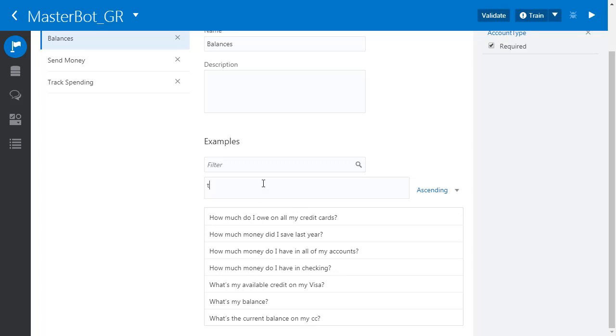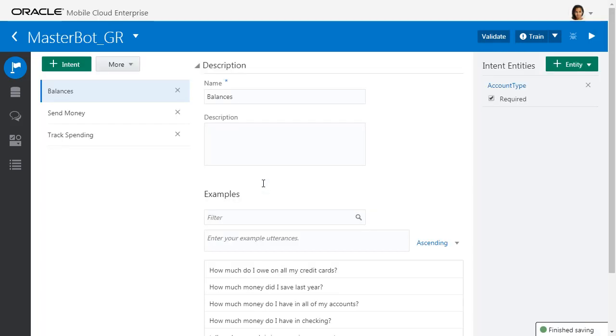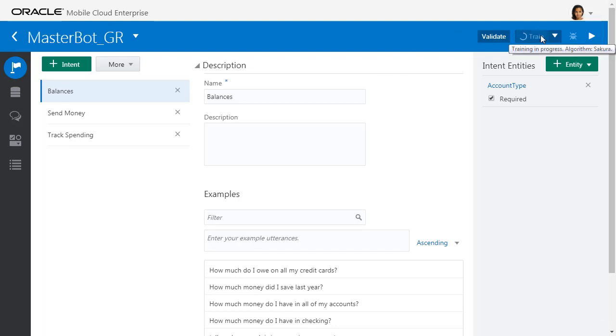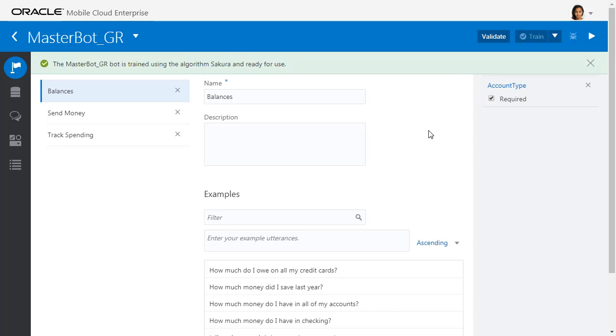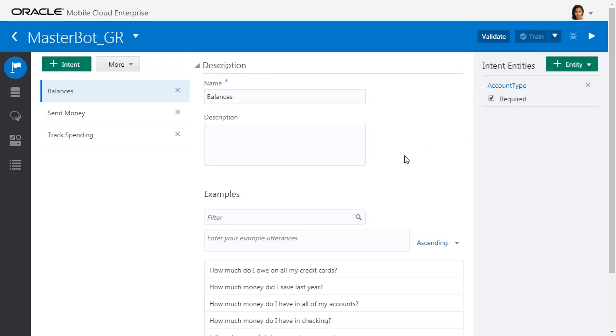I can easily add phrases to this, like 'I don't know how much is in my savings account.' Those will be used to train the bot. I can use the train button, which within a few seconds will train the bot to understand phrases based on those various sample utterances I've created.